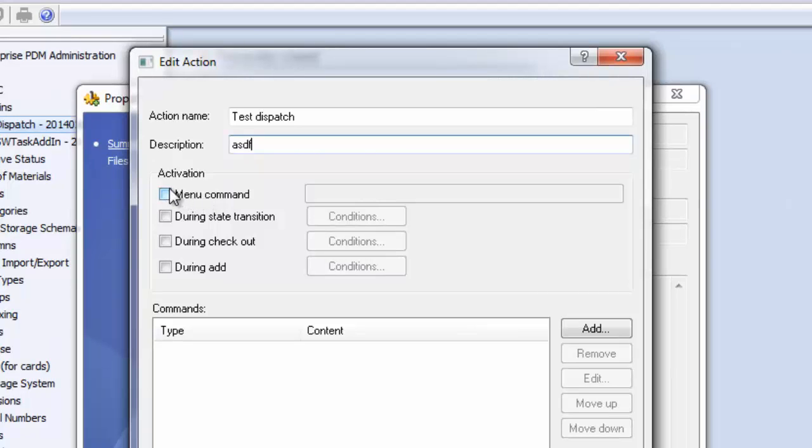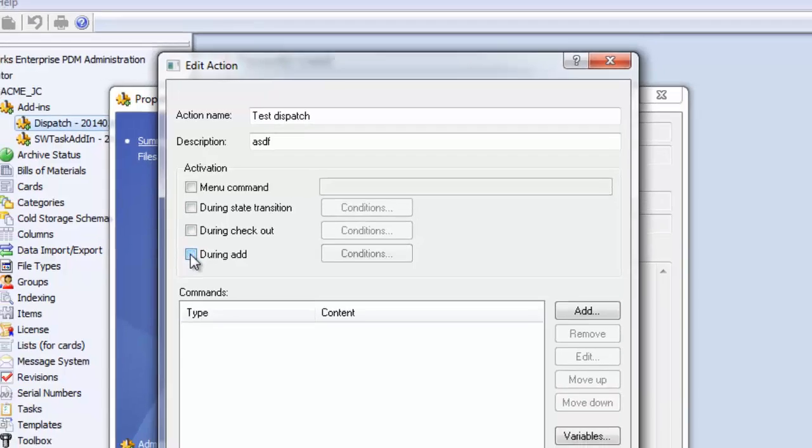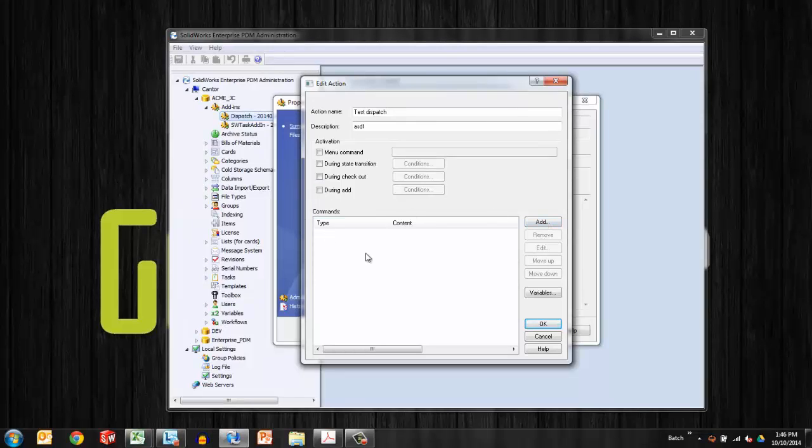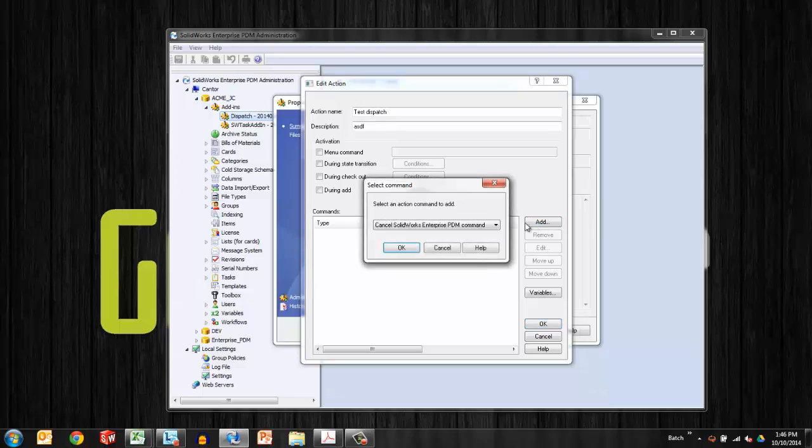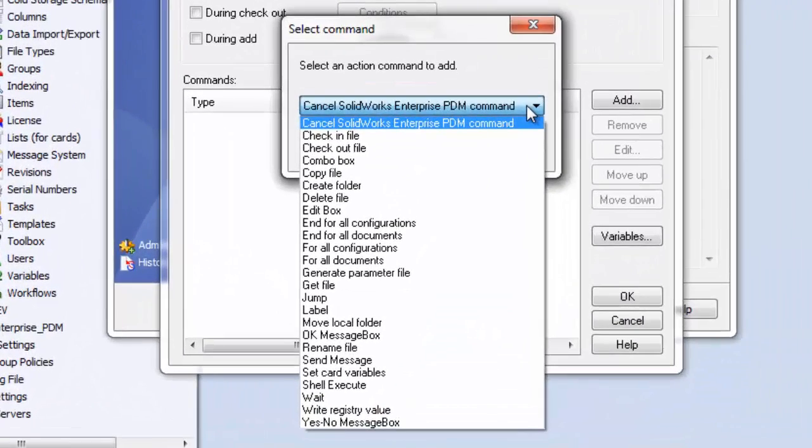Four ways to activate a dispatch. Either it can be part of the right-click menu. I can trigger it during a state change in the workflow, during checkout or check-in, or during the add operation, when a file is being added to the vault, that paste or save as for the first time. And if I hit the add function on commands down here, we'll see the different options you have.